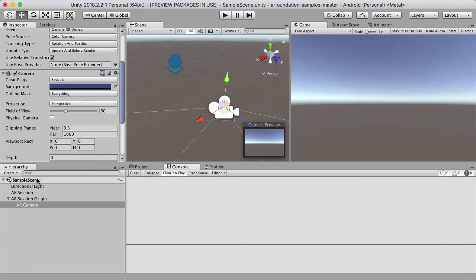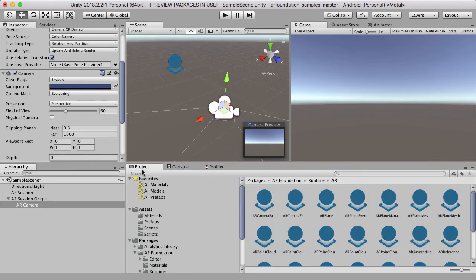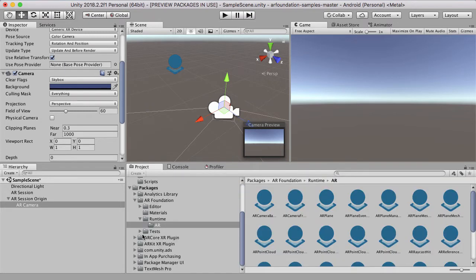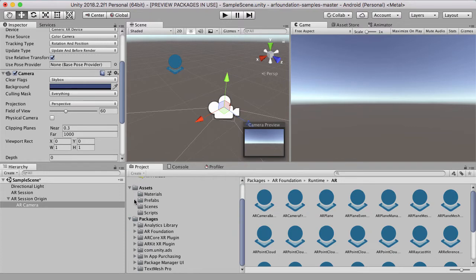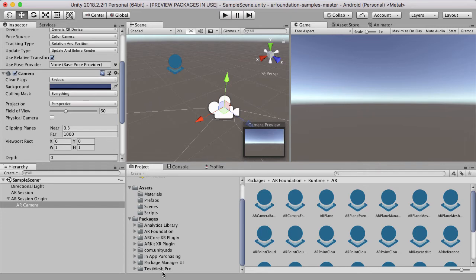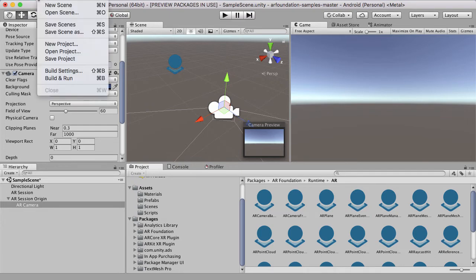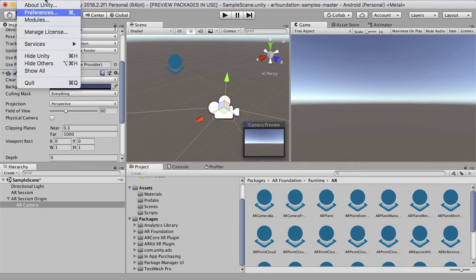So you have the sample scene open here. And in the sample scene, you have a bunch of things: AR Foundation, ARCore, ARKit. So you'll notice that this will allow for both ARCore and ARKit. And it's pretty straightforward.